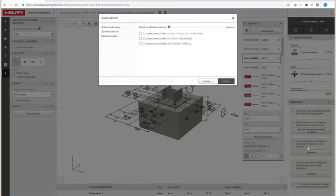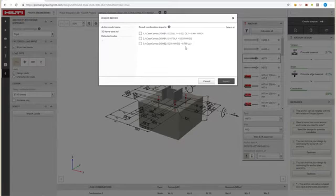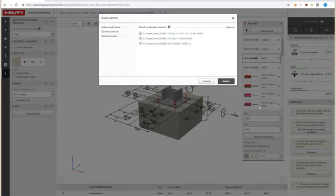The Import window will list all available load combinations. Simply select the load combinations you'd like to import, and click the Import button.